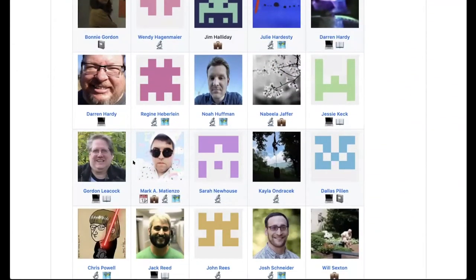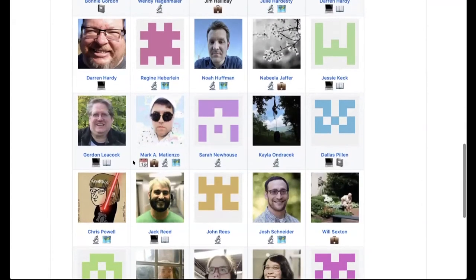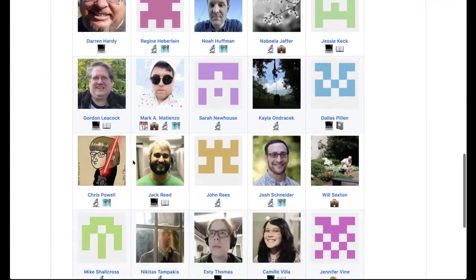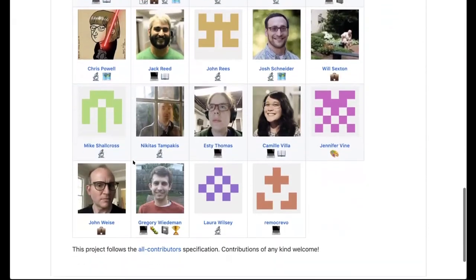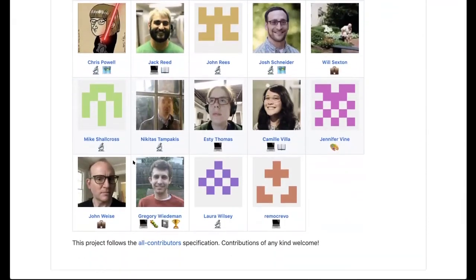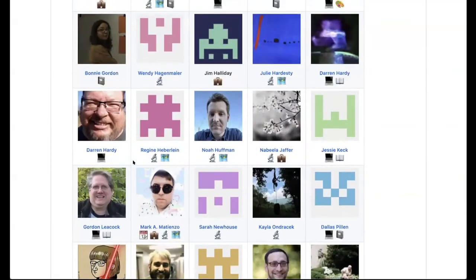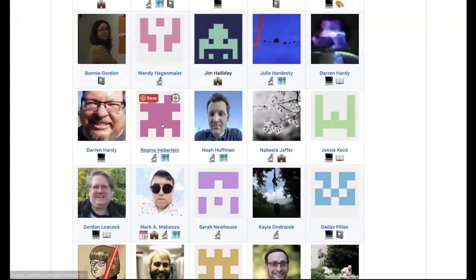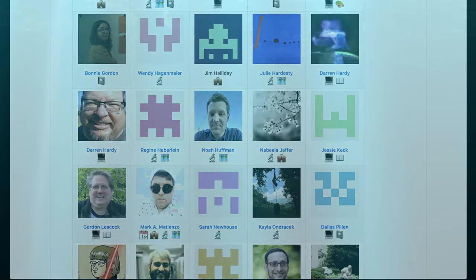So one of the things I want to highlight here is we have over 40 contributors from, I think, nine institutions. And this acknowledges the work not just of the developers and the designers, but the product owners, people who contributed the product roadmap, as well as all the managers and administrators who made all this work possible. So there's a lot of folks involved and I just want to make sure that we thank them for their contributions all the way back to 2014 and 2015.